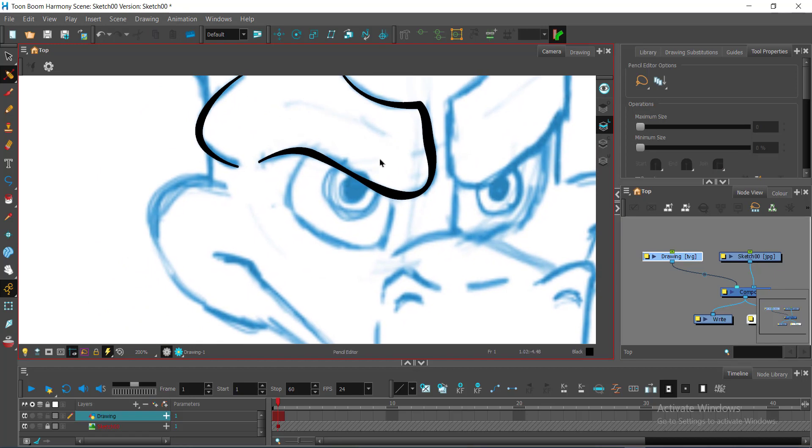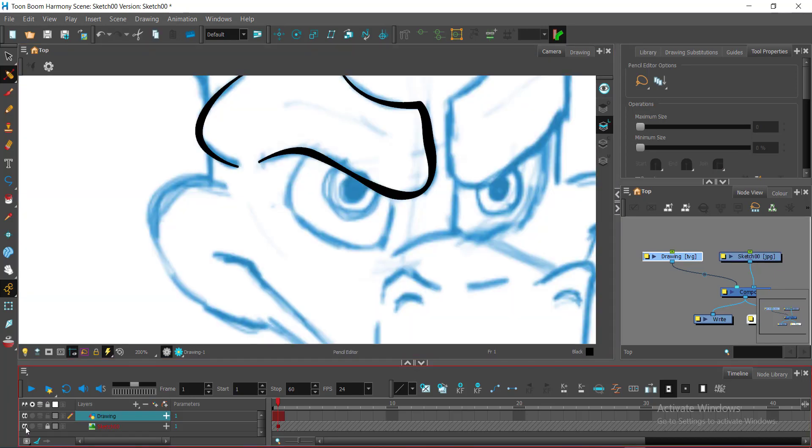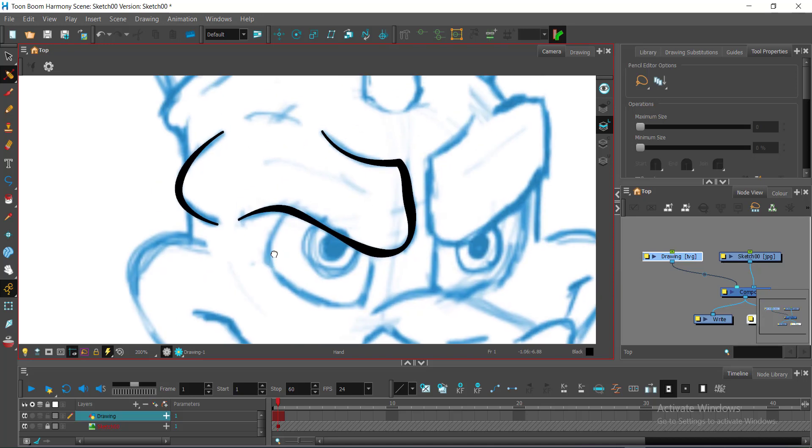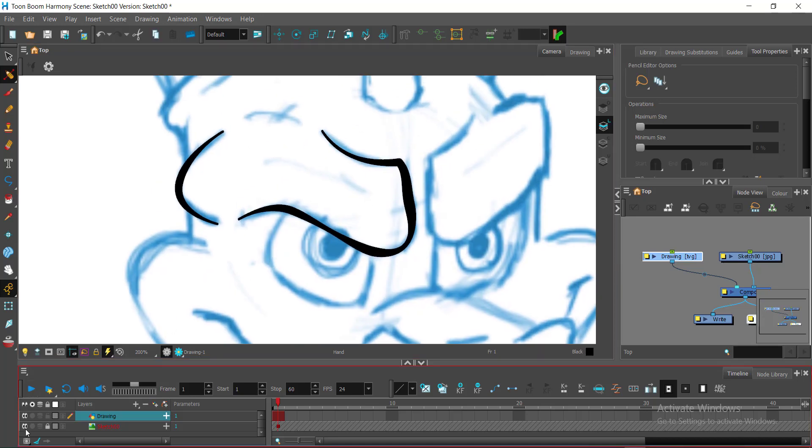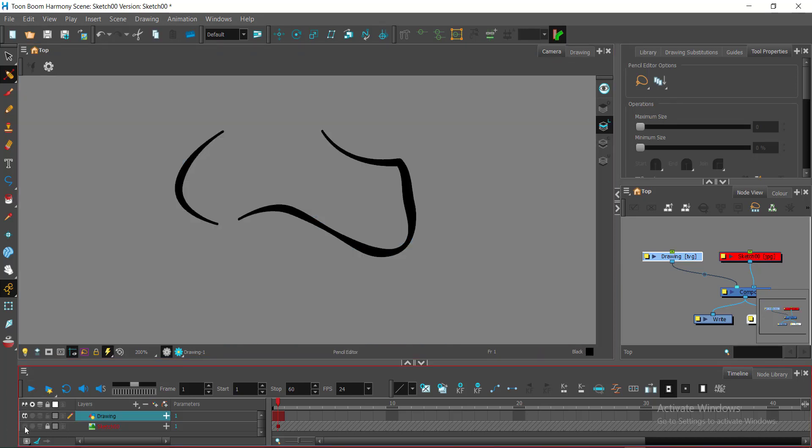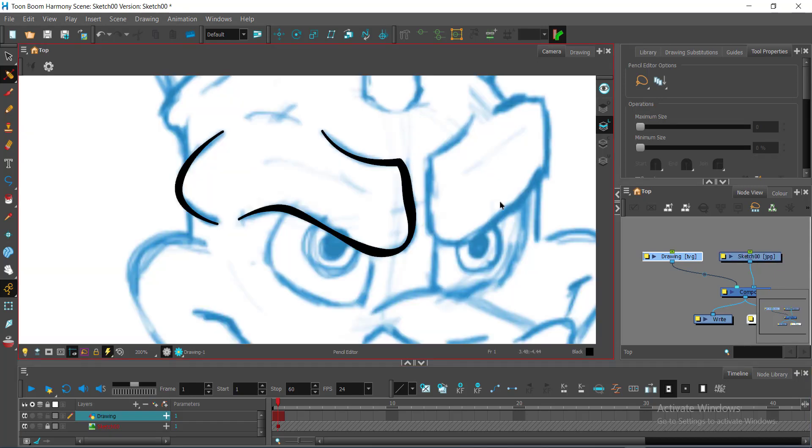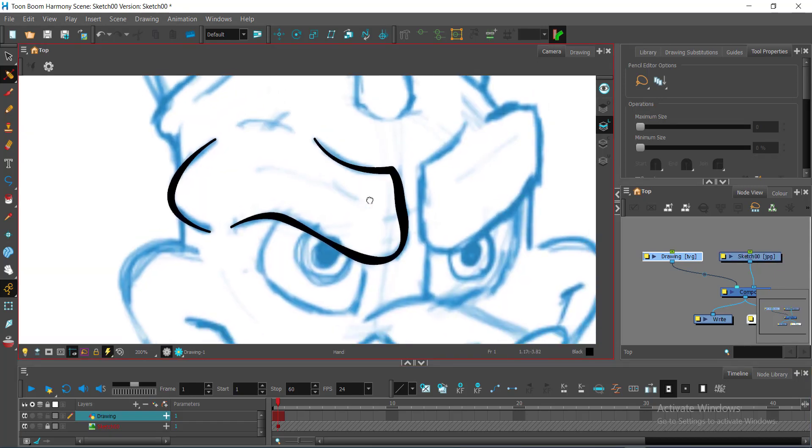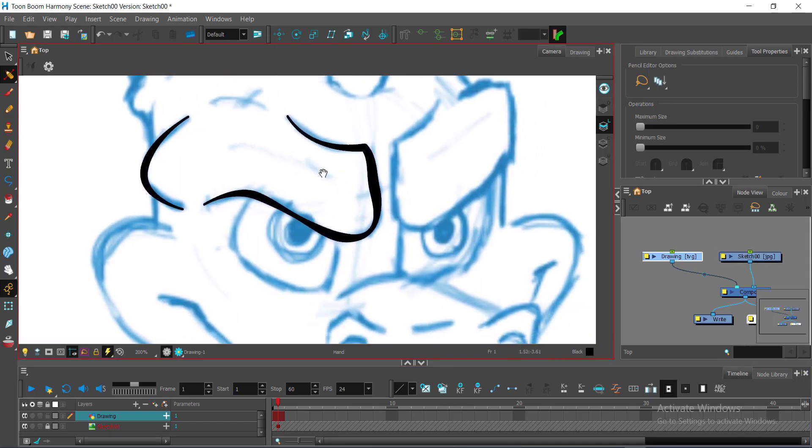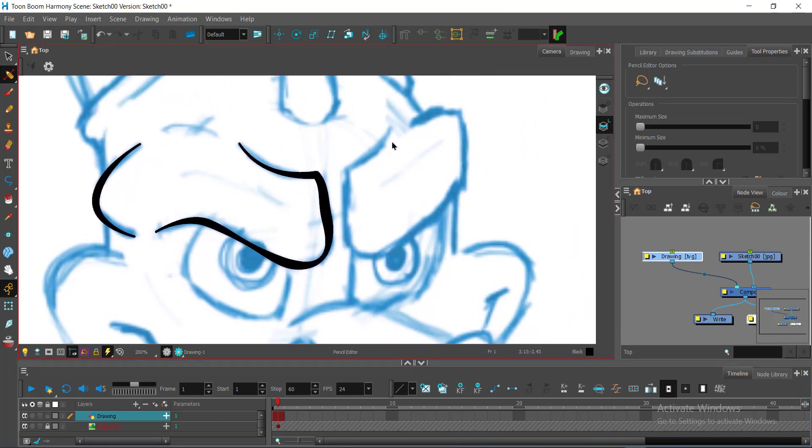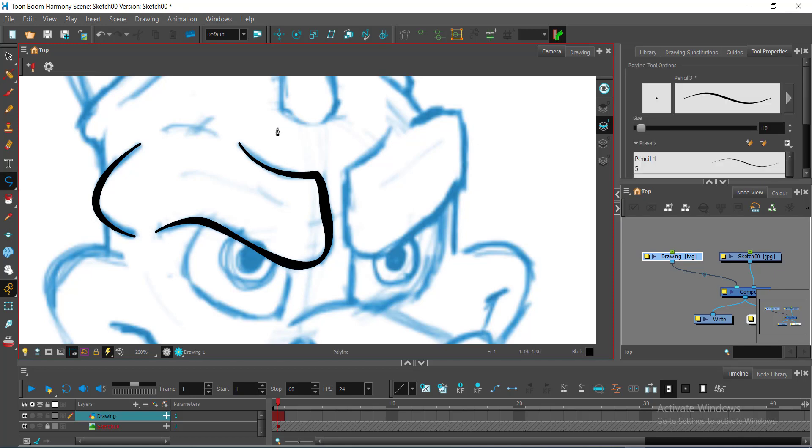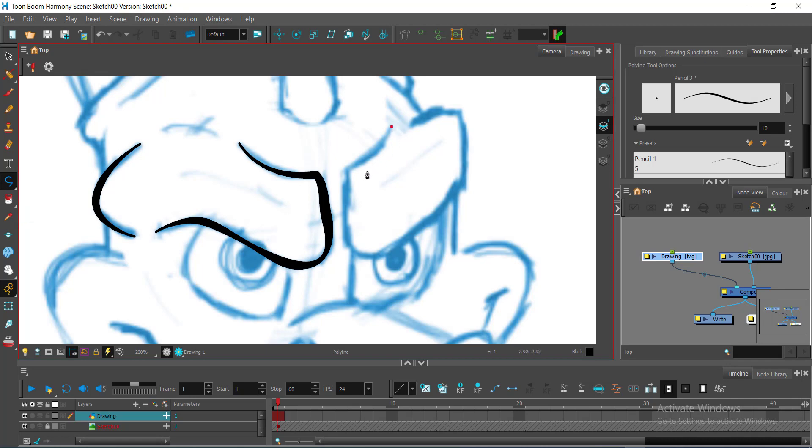I can hide to check. I can hide by turning on and off the eye button of the layer so that I can see my progress. Again, I'll go back to the polyline tool, clicking it here.